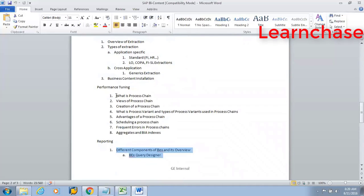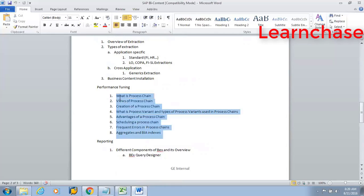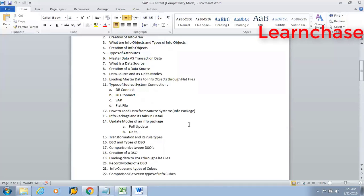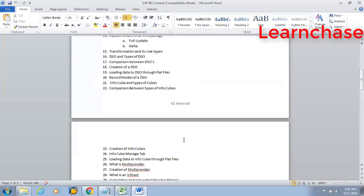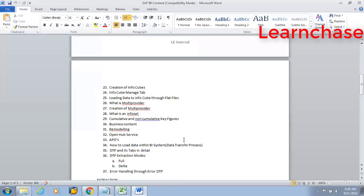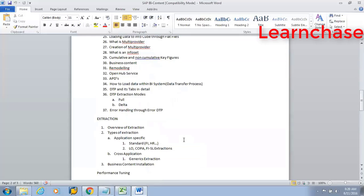And performance tuning is nothing but once after we are done with all the topics in the SAP BW, how we can fine-tune the system with the help of the techniques available in SAP BW. So these are all the topics — modeling, extraction, transformation, loading and reporting — that we are going to discuss as a part of SAP BW.